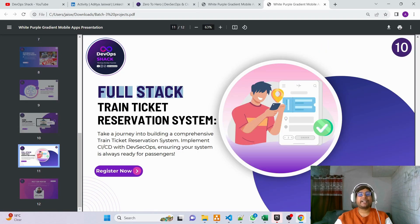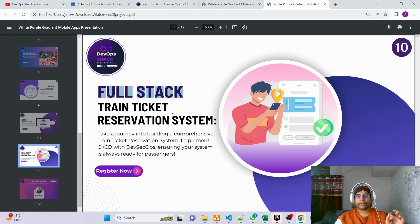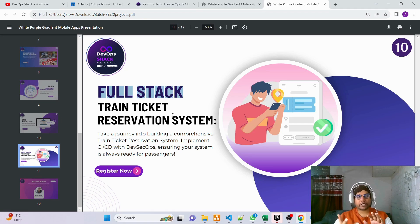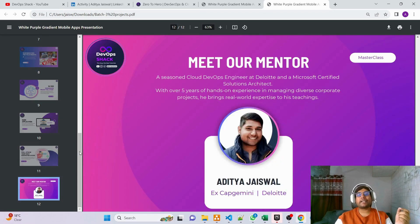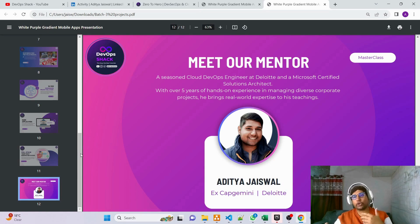Finally, we are going to build and deploy a full stack train ticket reservation system. This is a slightly more complex project with a reservation system for train tickets. These are the 10 projects I'll be showing you how to build and deploy hands-on.